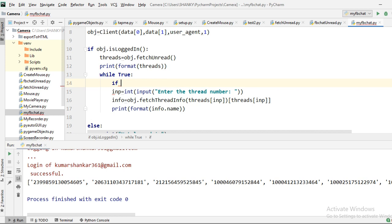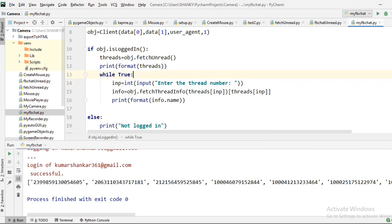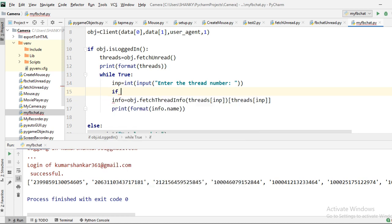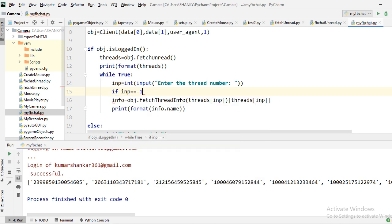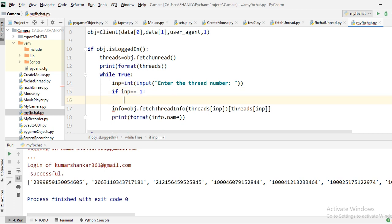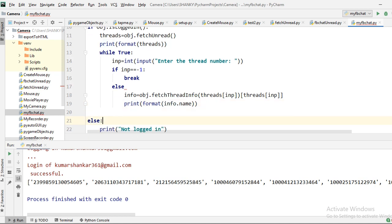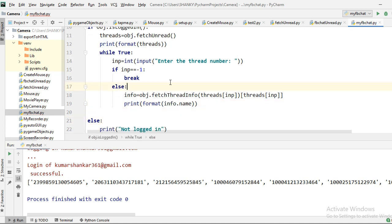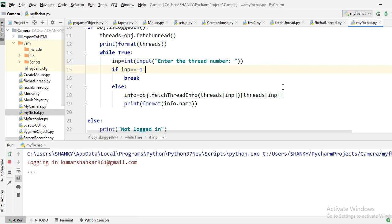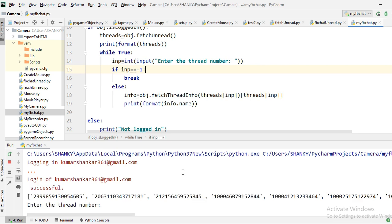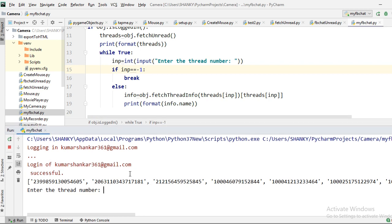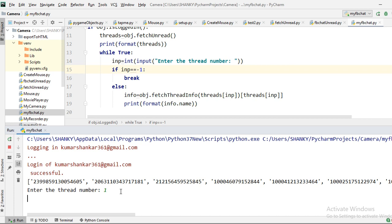To exit the loop, if the input equals minus one we break, otherwise we continue. Let's run it. We see the thread list and I enter '1' to test. We immediately see an error — if the thread type is not a user type, we can't get the information and an exception is thrown.